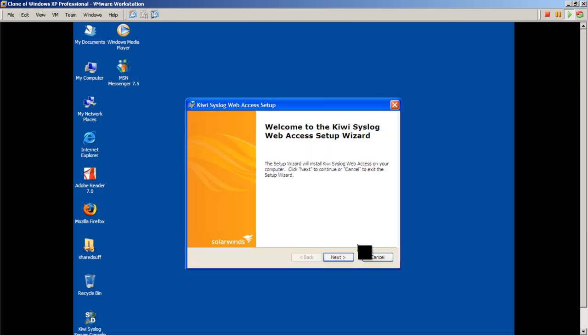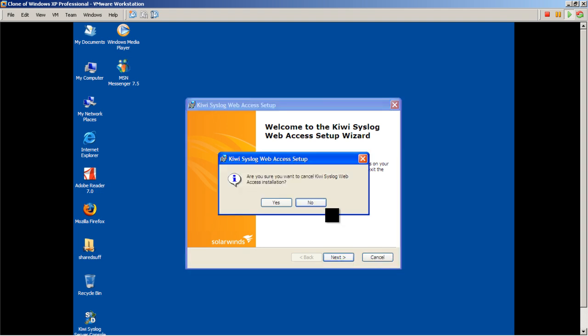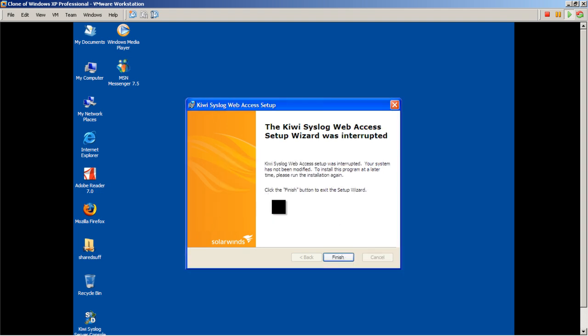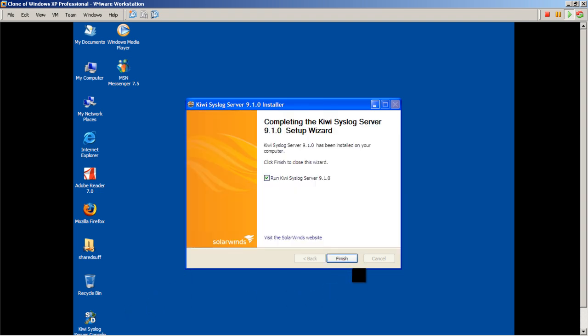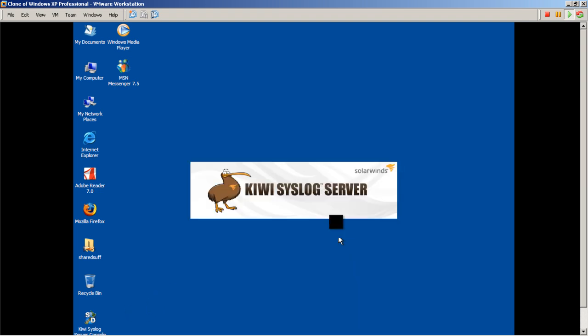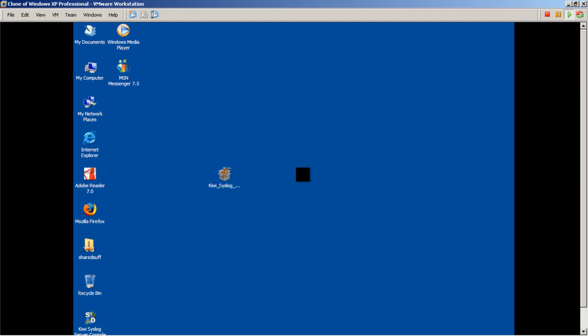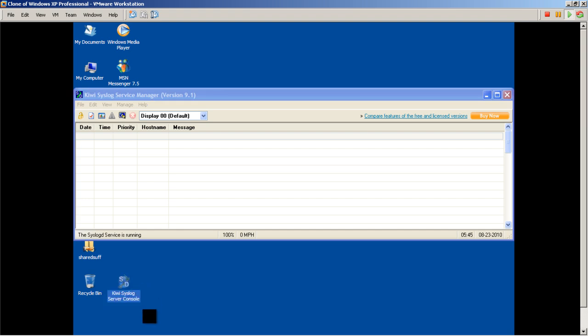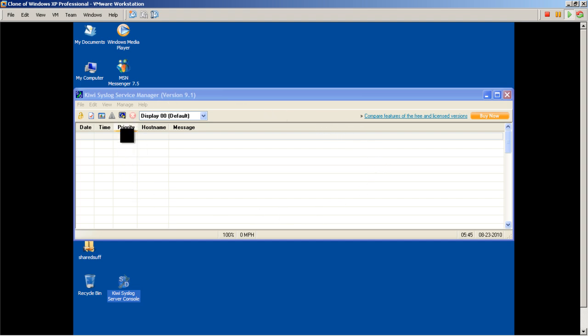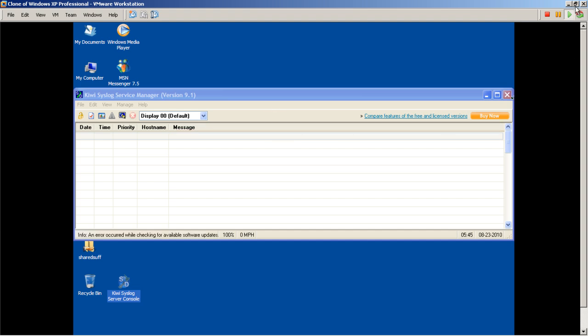After that, click Finish. It goes through a couple other steps and shows the web access server—we're going to cancel that. After all of that, it puts an icon somewhere on your screen saying Kiwi Syslog Server Console. Double-click on that and it shows you this menu right here. Not too exciting because we don't have any routers sending syslog to the server just yet.